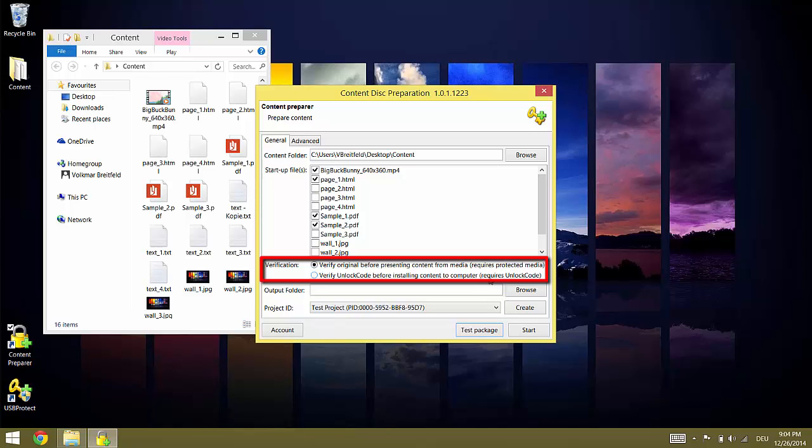If you select the second option the content is bound to an unlock code which the consumer has to enter for installation on his computer. The unlock code defines the license for the content. For example on how many computers this can be done, how long the content can be accessed before expiring and so on. In this case the flash drive is not needed for accessing the content. For this sample we will bind the content to the USB flash drive and so we leave the first option selected.